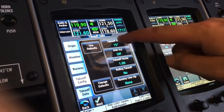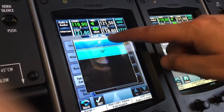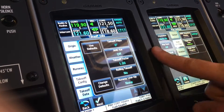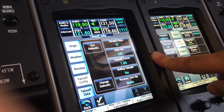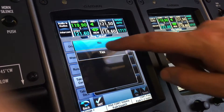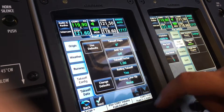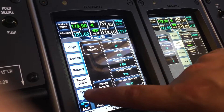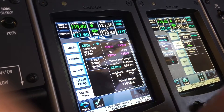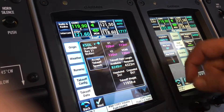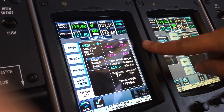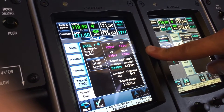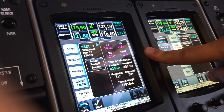For takeoff config, we'll take off with flap zero today. NISOF — no takeoff factor. We'll do a rolling takeoff, no runway lineup. Go to takeoff data: 109, 113, 120, and 130 are our V-speeds.